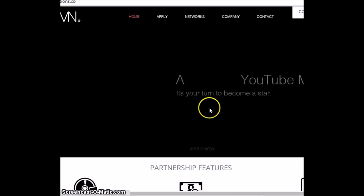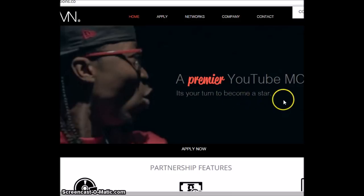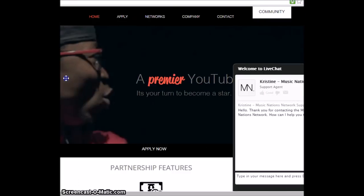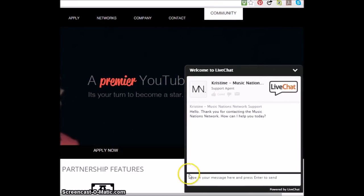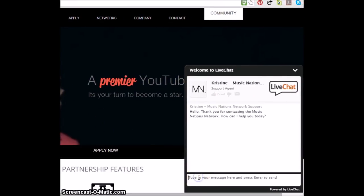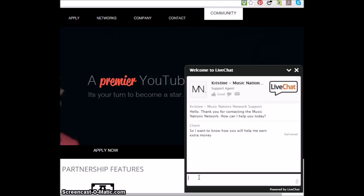Okay, so here we go to Premiere YouTube NCN, it's your turn to become a star. And just like every time, here we go, Christine pops up and sends me this wonderful message. How can I help you? So I want to know how you will help me earn extra money. Can you explain?